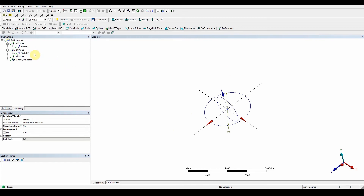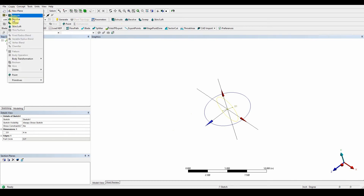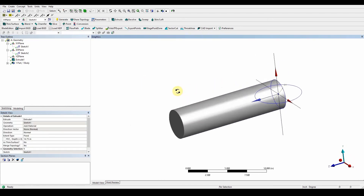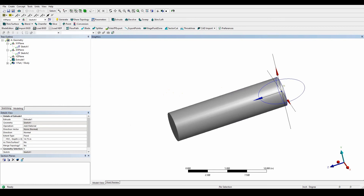The next step is to extrude the sketches. Select sketch one and press the extrude button — or go to Create and Extrude, it's the same thing. You can see it automatically extrudes out. The value to enter is 14.75, then press Generate. Once generated, you can see the first extruded cylinder.